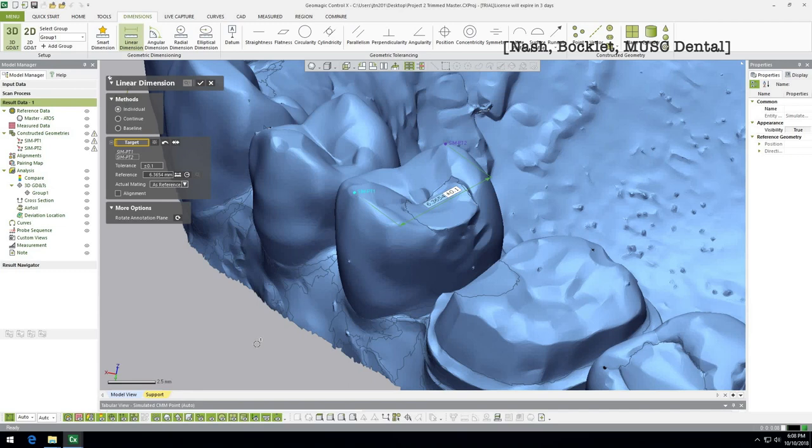Once you've imported another model on top of this one, you could compare the same cusp tip on both the reference and the measured model. An easy way to do that is to hide one model, put the point on one of them, then hide that one and bring up the other. Rather than having them both up at the same time, that just makes things easier.